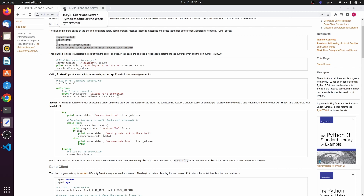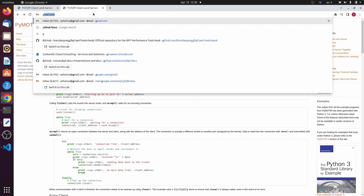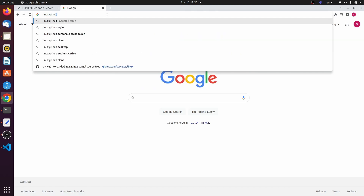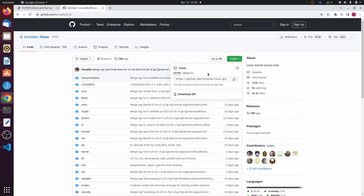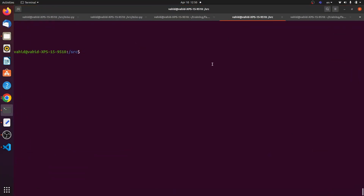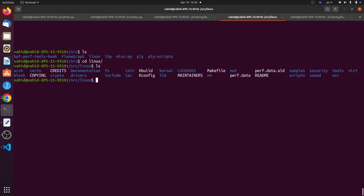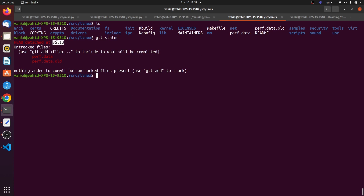The other thing we need is the Linux source code, so I'm going to search 'Linux on GitHub.' The Linux Torvalds GitHub pops up and we'd have to clone the code. In the terminal you just say 'git clone' and paste the URL, which creates a Linux folder. I've done that already — it's inside my Linux folder. If I do 'git status' you'll see I'm at version 5.13.